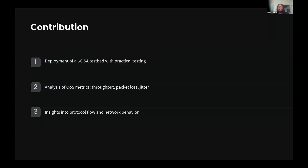The third contribution is insights into protocol and traffic flow. By capturing and analyzing network traffic during our tests, we gained valuable insights into the behavior of different protocols within the 5G architecture, including GTP, UDP, and TCP. Understanding these flows is crucial for optimizing network performance and identifying potential bottlenecks and vulnerabilities. This contribution will help advance our understanding of 5G standalone network performance and provide a solid foundation for future work, especially in the areas of security, machine learning optimization, and preparing for 6G development.